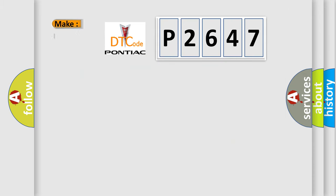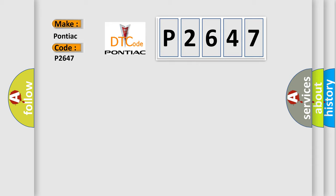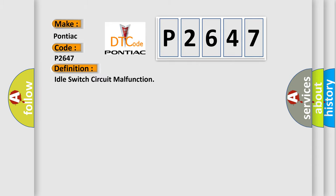So, what does the diagnostic trouble code P2647 interpret specifically for Pontiac car manufacturers? The basic definition is: Idle switch circuit malfunction.